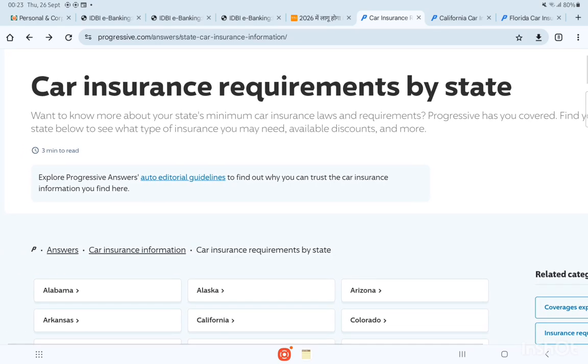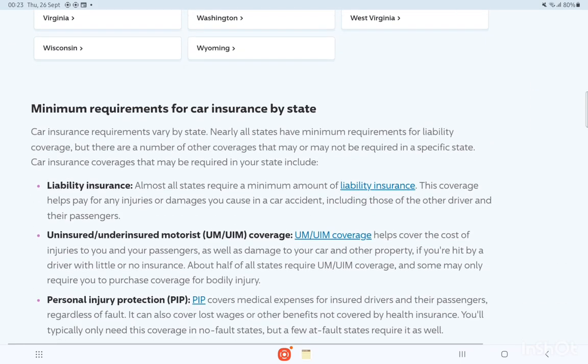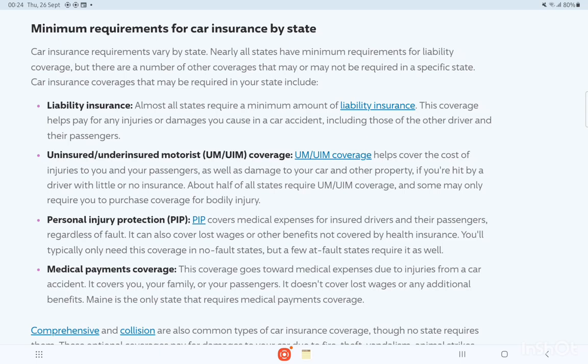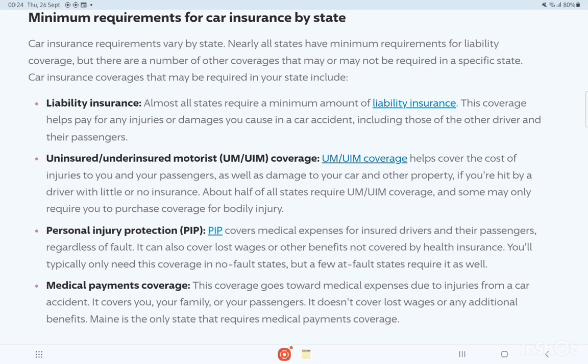Let's start. The requirement of minimum car insurance varies across other states. As I will explain, liabilities are a key part of car insurance coverage, but there are a number of other coverages that may or may not be required in specific states. Car insurance coverage that may be required in your state includes liability insurance.